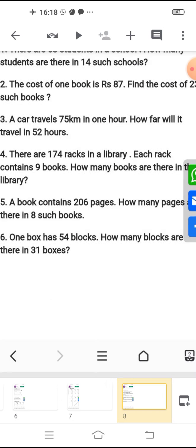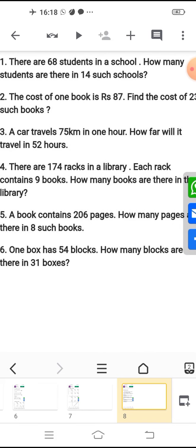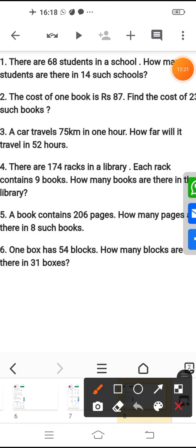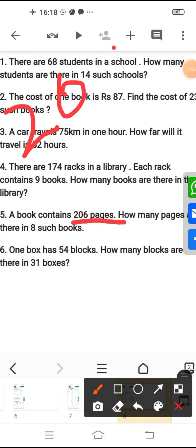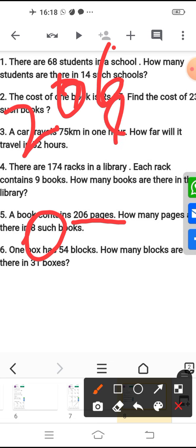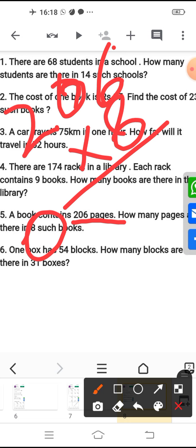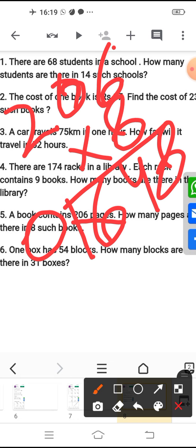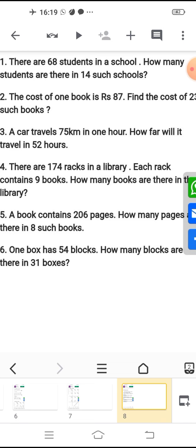Next. A book contains 206 pages. How many pages are there in 8 such books? That means 8 books multiplied by 206. 206 multiplied by 8 equals 1648. So 1648 pages are there in 8 such books. Understood?